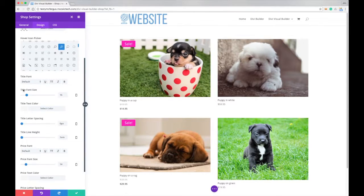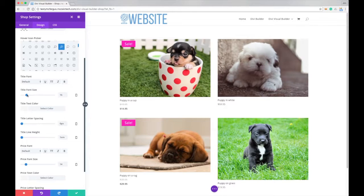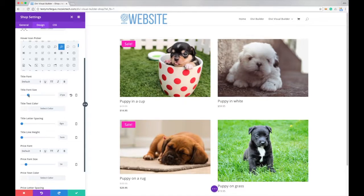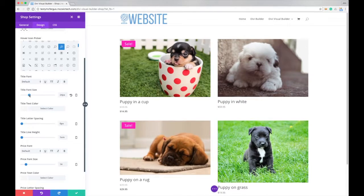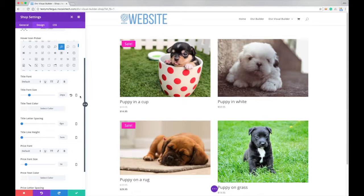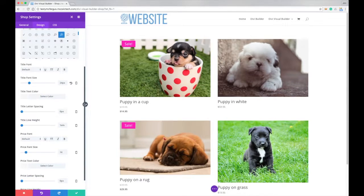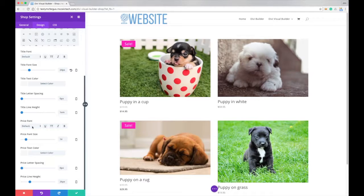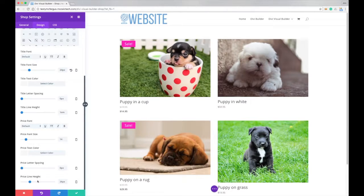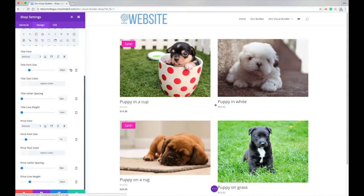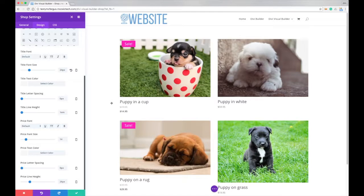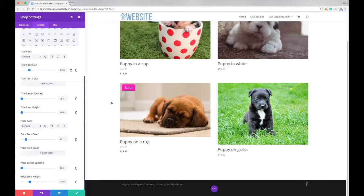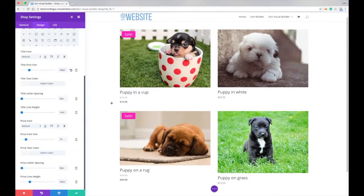We can change our title font, we can change our title font size, bump this up, make it a little bit bigger, about 24 pixels. We can change the text color, line spacing, line height, the price, price text color, price letter spacing, and line height. So you can change anything that you see, the color, the font, the style, really get in there and tweak how this looks.